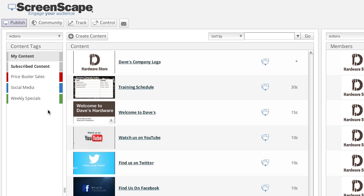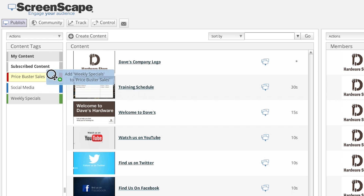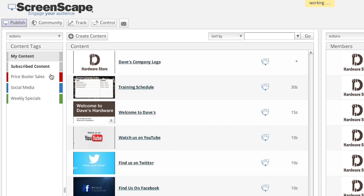Here's a couple of quick tips. Tip number one: if you want to add all of the content items from one tag to another tag, you can select the tag with the items and drag it directly to the new tag.